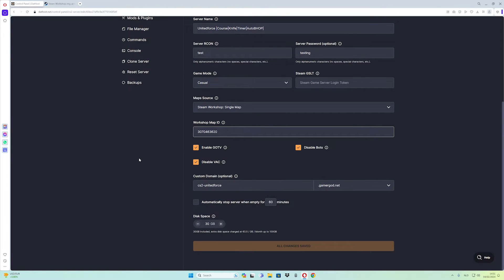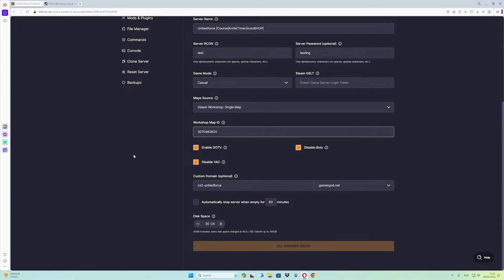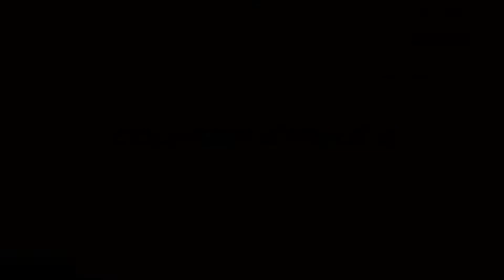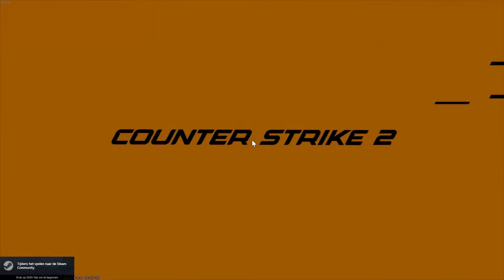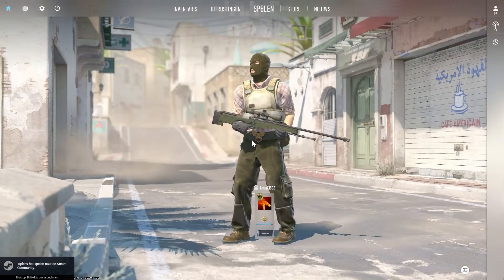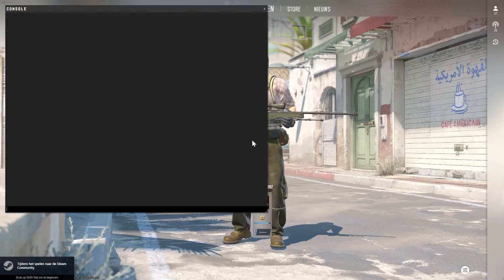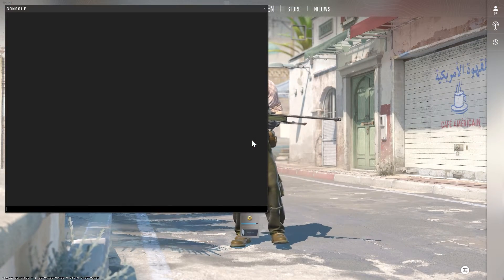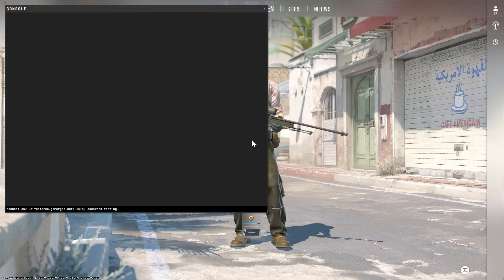And let's go test. So we are in the game, now what you have to do is copy the IP and the password.